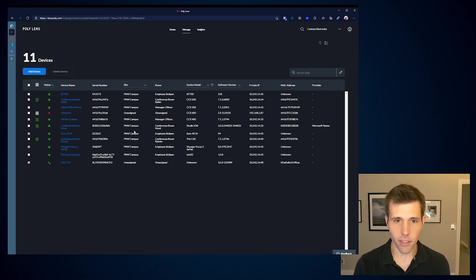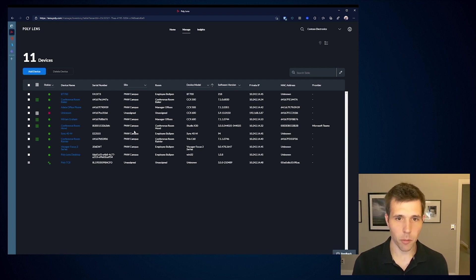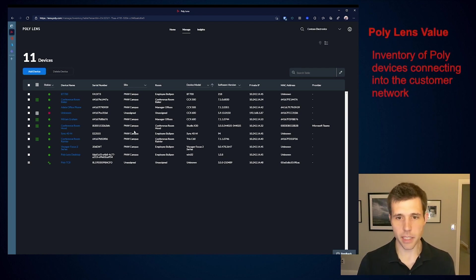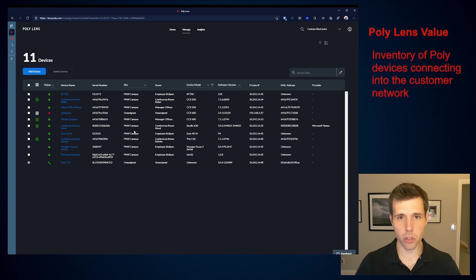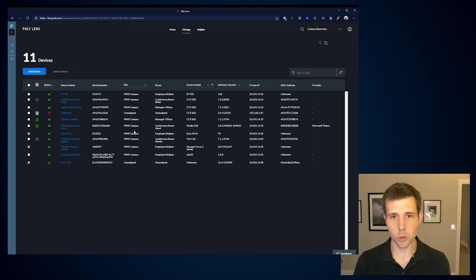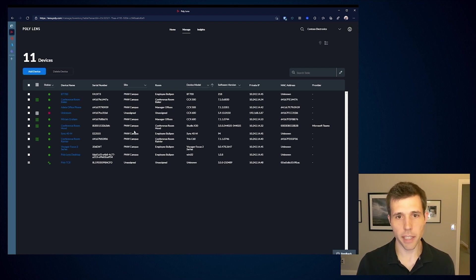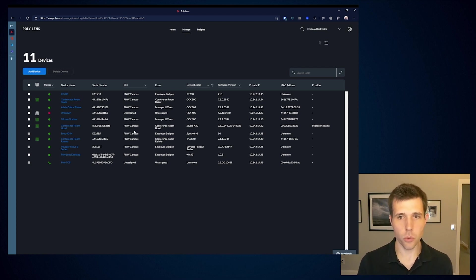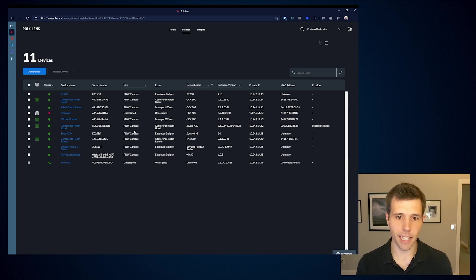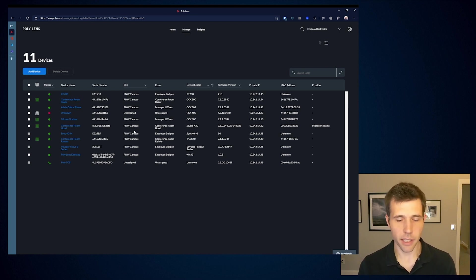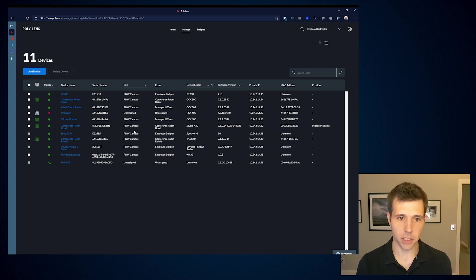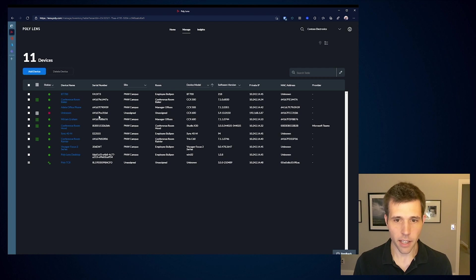The first thing you'll notice is that I've actually got more devices here than I had in my Teams Admin Center. That's because the way that we handle our recording is that we actually show all of the Poly devices that belong to a customer prior to them signing in. Whereas in Teams, we're showing you the devices that have been enrolled within Intune and within the Teams account environment. Until those devices sign in, we have no visibility. From a PolyLens perspective, when a device shows up within a customer network, we actually show that.